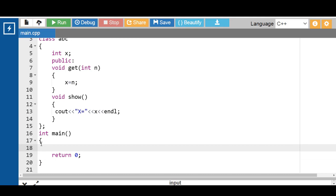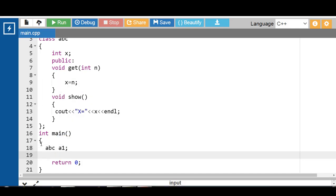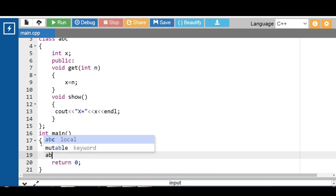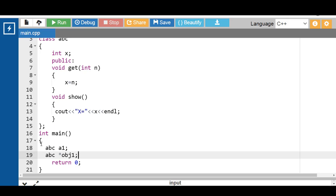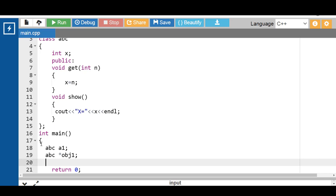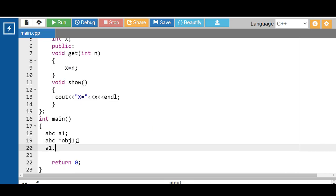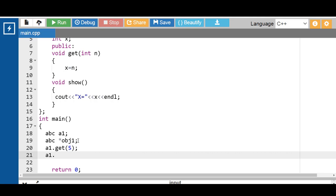Now inside the main function, first create the object of the class. ABC is the name of the class and A1 is the name of the object. After that, create a pointer to object: write the class name, then the star operator, then the name of the pointer to object. Then access the member function of the class using the object — write the object name, dot operator, then call the get function, and then call the show function.